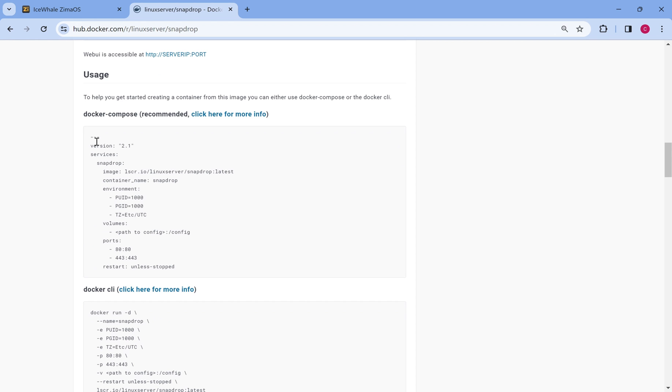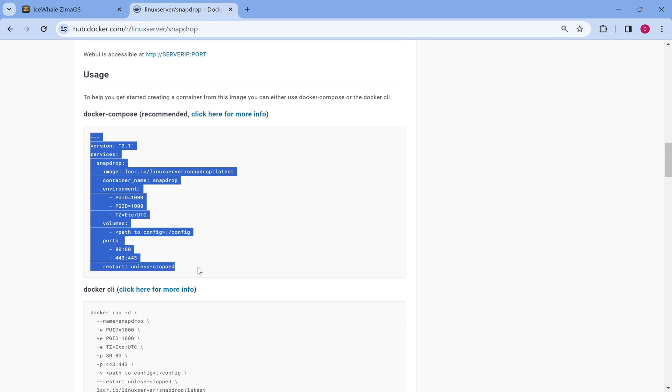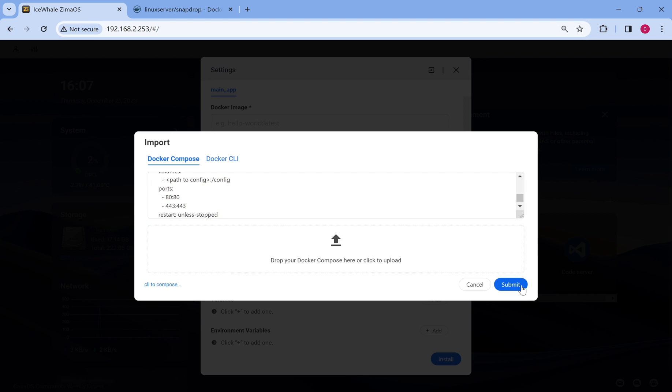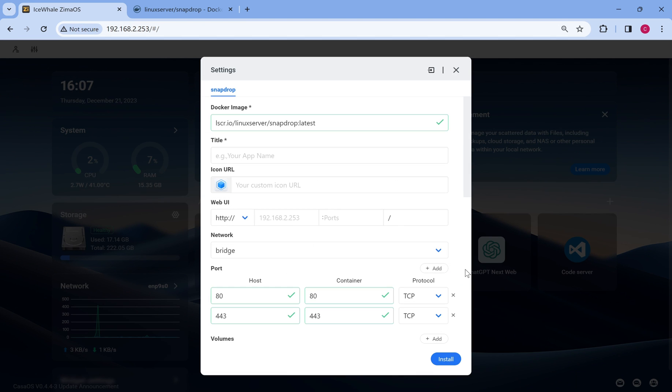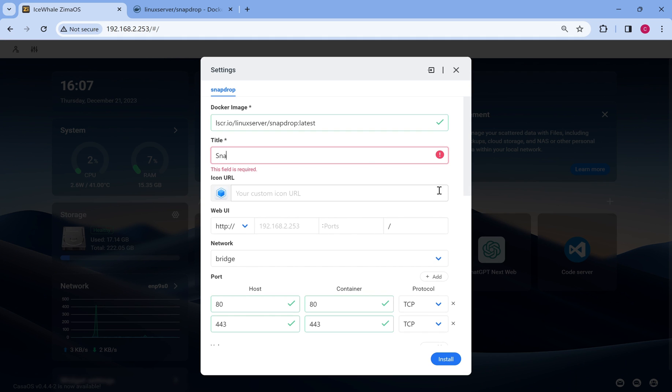Copy the docker-compose, paste it in the blank, and submit. Next, we have to do some basic settings.